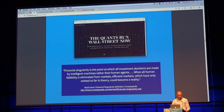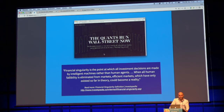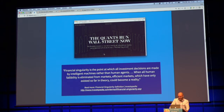But there is something called financial singularity. Before we might see the general technological singularity — with machines being as intelligent as human beings in terms of general intelligence, like creativity and all these things — we probably see similar developments in other fields first. And of course I'm mostly concerned with the financial field. This is the point at which all investment decisions are made by intelligent machines rather than human agents, when all human fallibility is eliminated from markets. Efficient markets, which have only existed so far in theory, could become reality. This is from Investopedia — nothing I came up with — but I think it's one of the most exciting thought experiments we see right now.